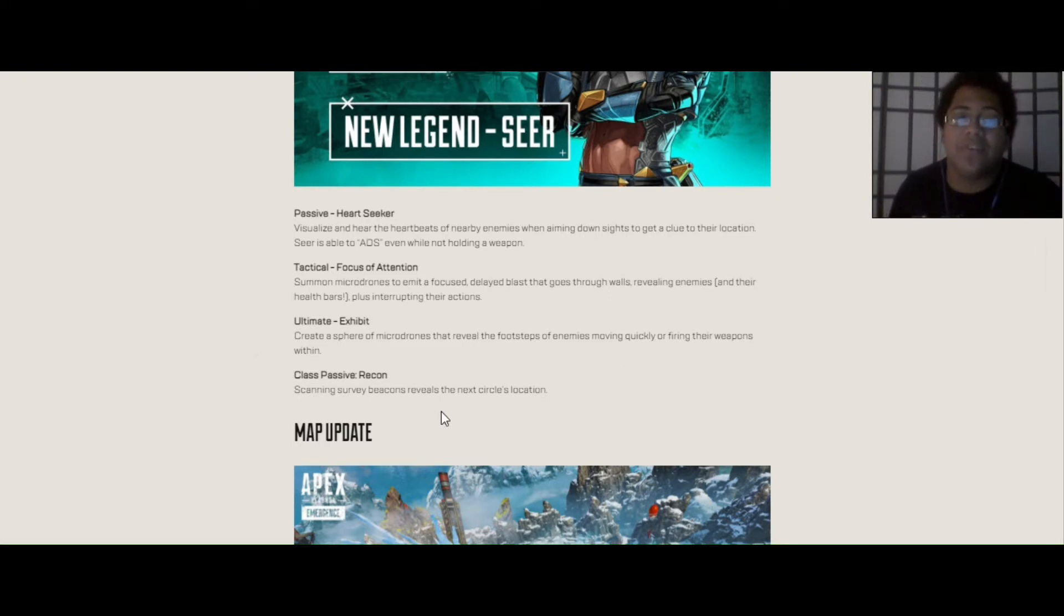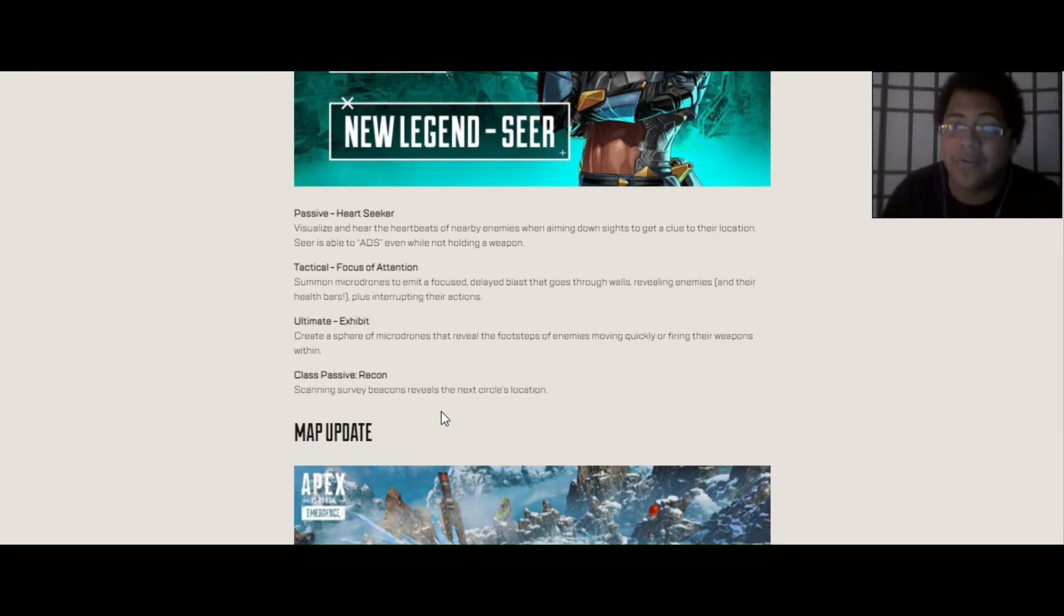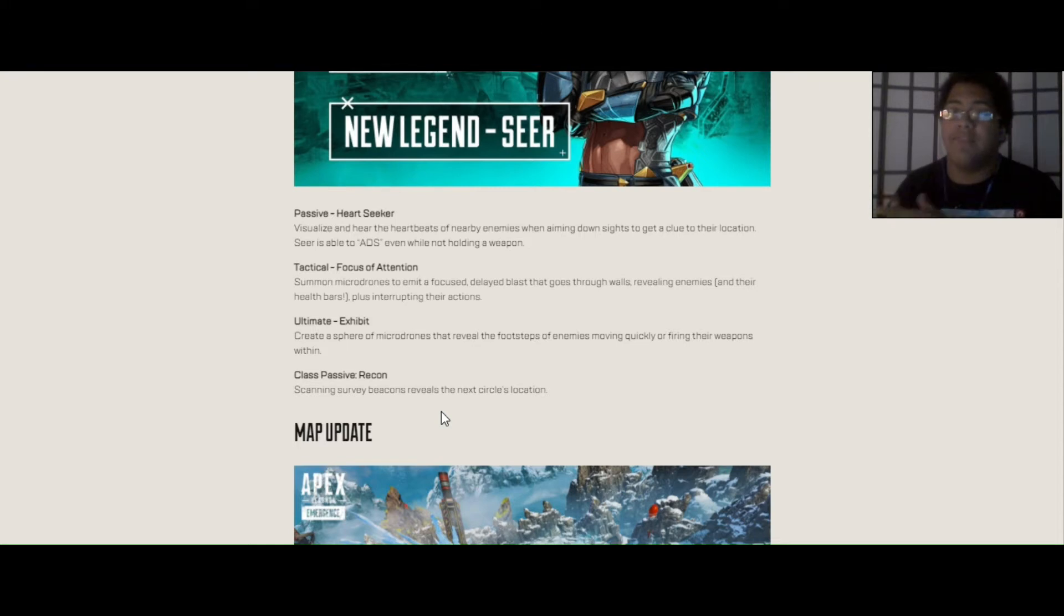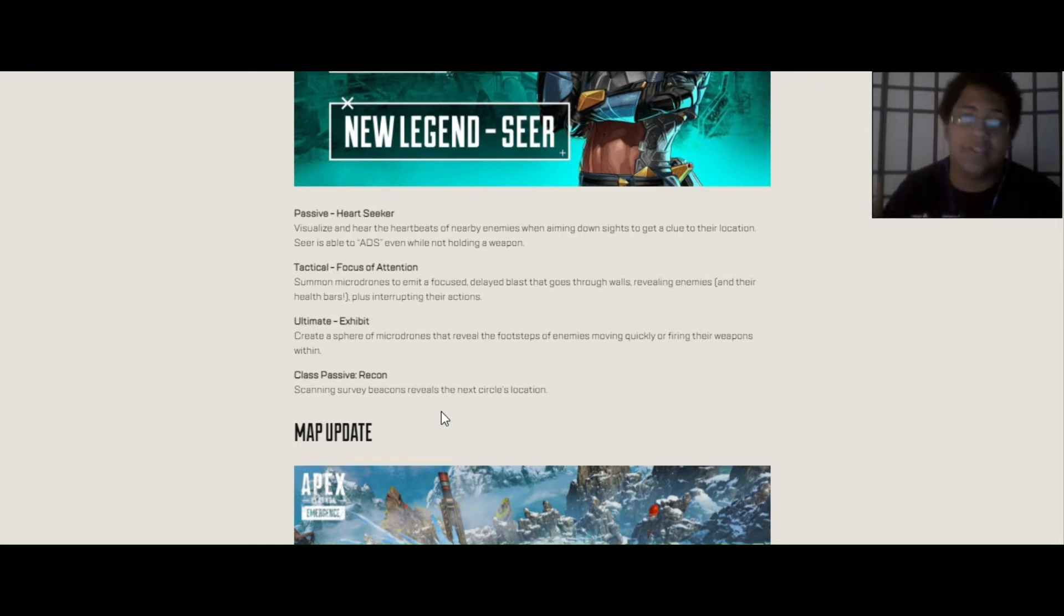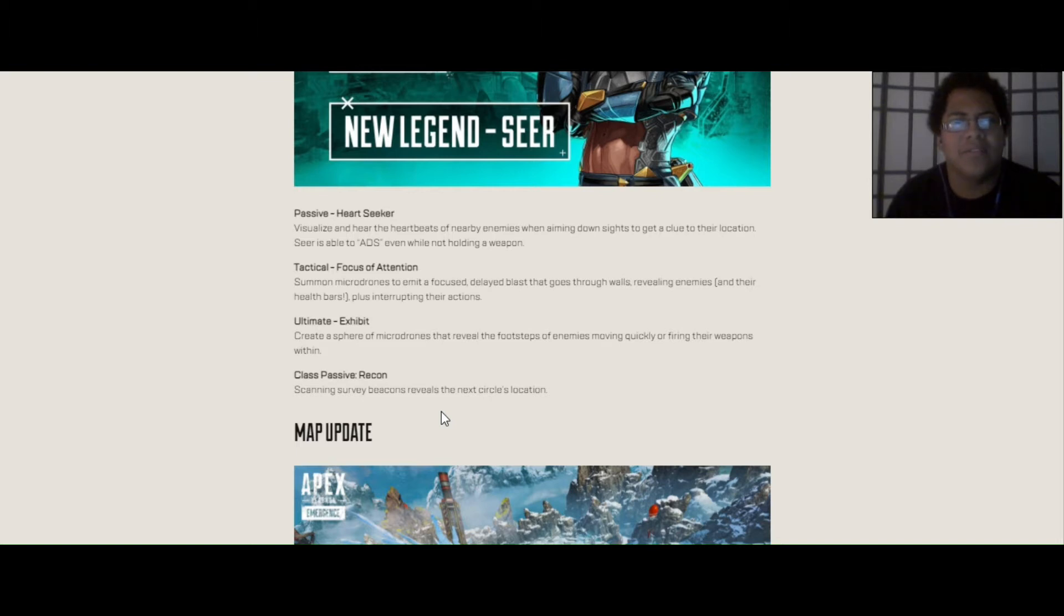His tactical is called Focus of Attention. Summon microdrones to emit a focused delayed blast that goes through walls revealing enemies and their health bars, and plus interrupting their actions. So basically, like if Valk is trying to fly, if Crypto is using his drone, everything is going to instantly be destroyed. I think that Octane's jump pad might even be affected as well. What if Octane stems, does that mess it up? That's one thing I need to know.